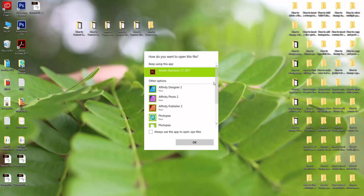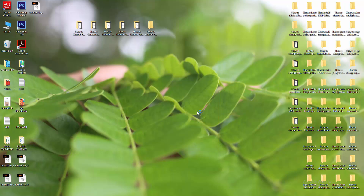Wait a moment. Now I am choosing Adobe Illustrator CC, then click OK, then wait a moment for the file to open in Illustrator.